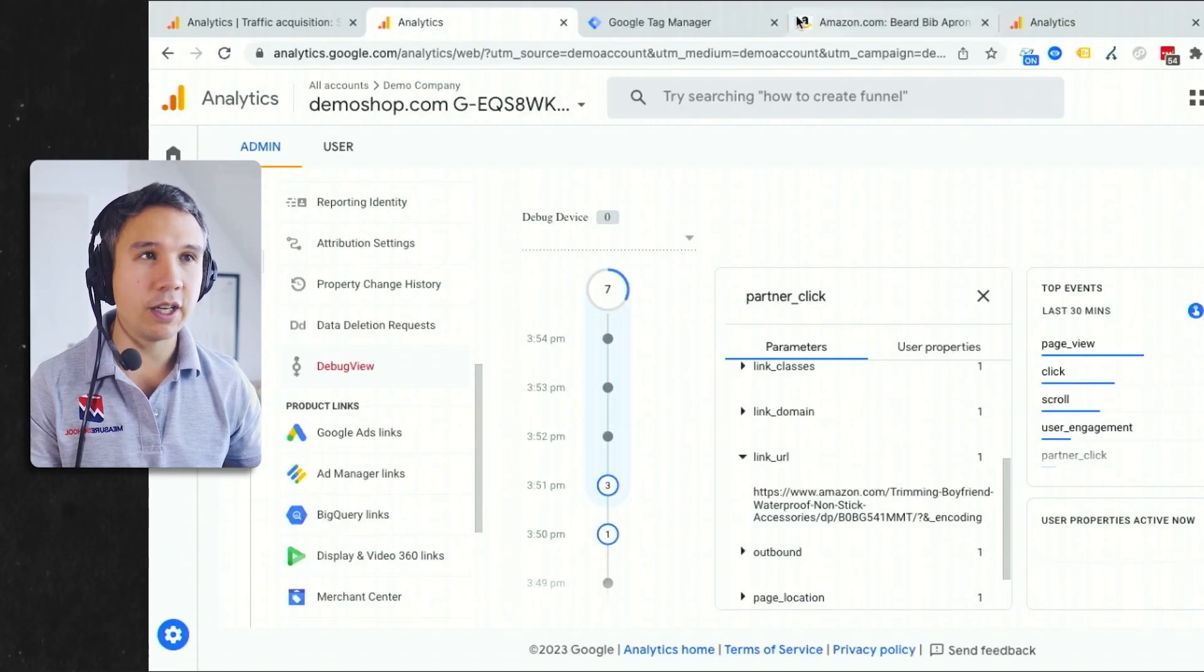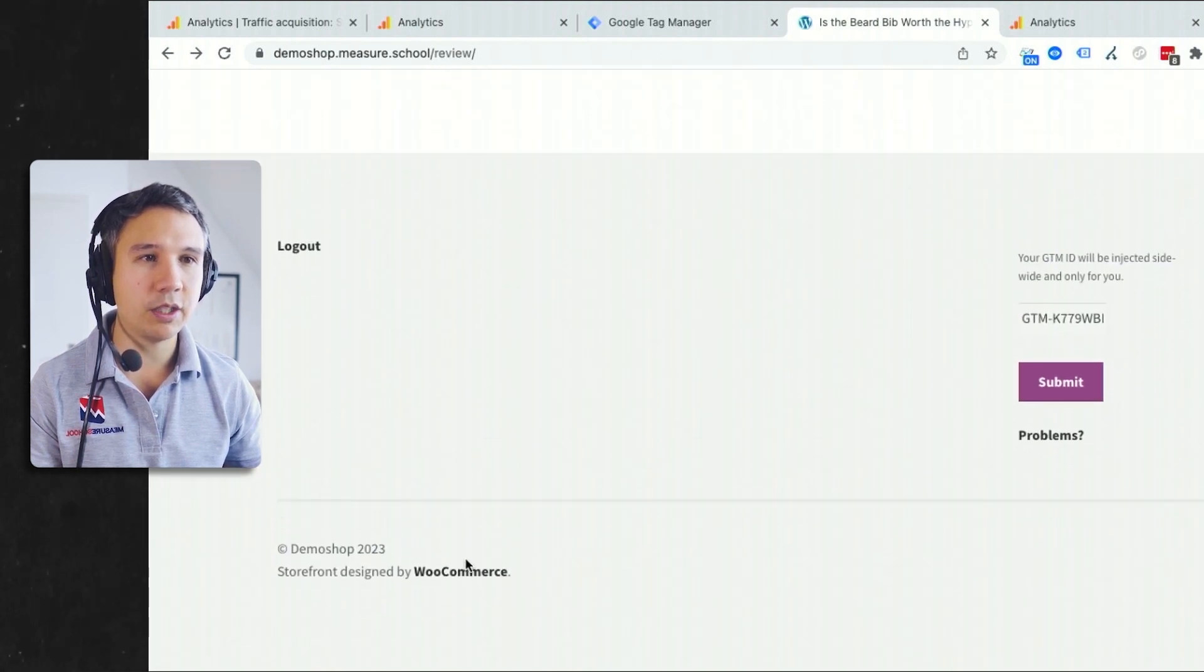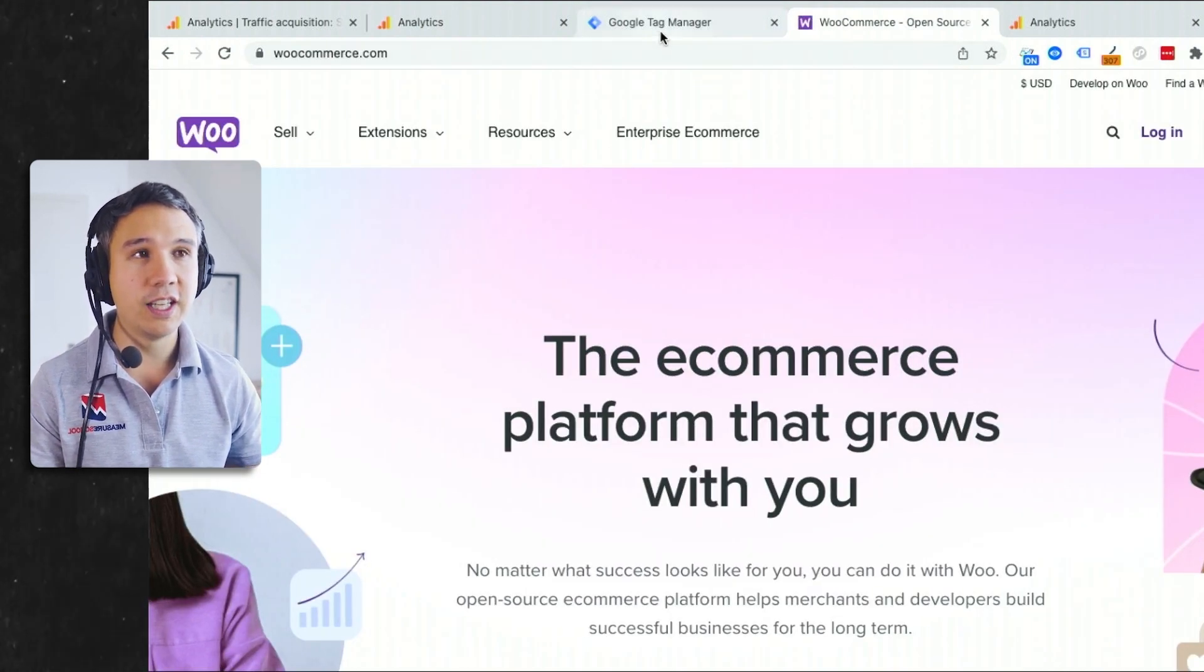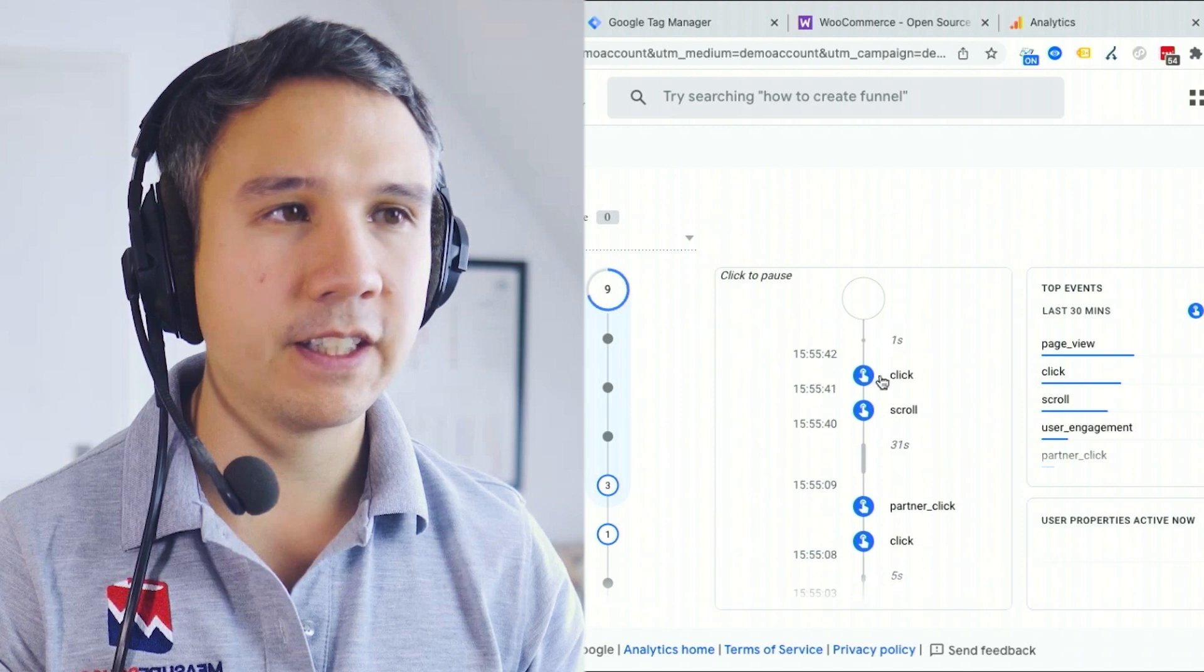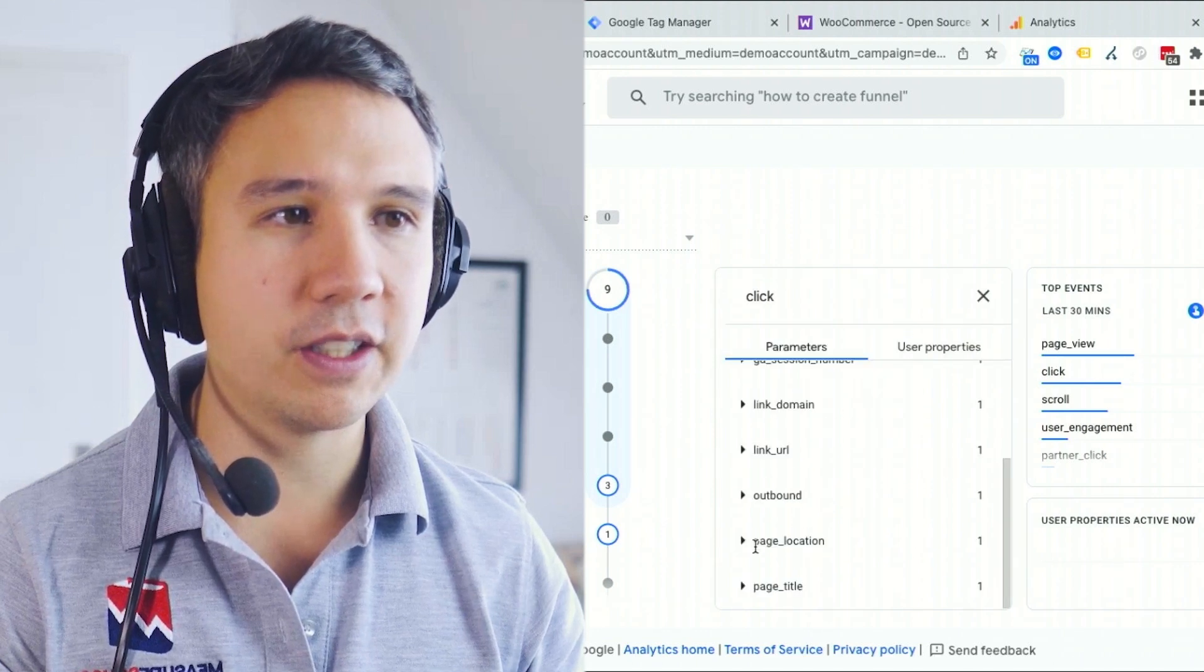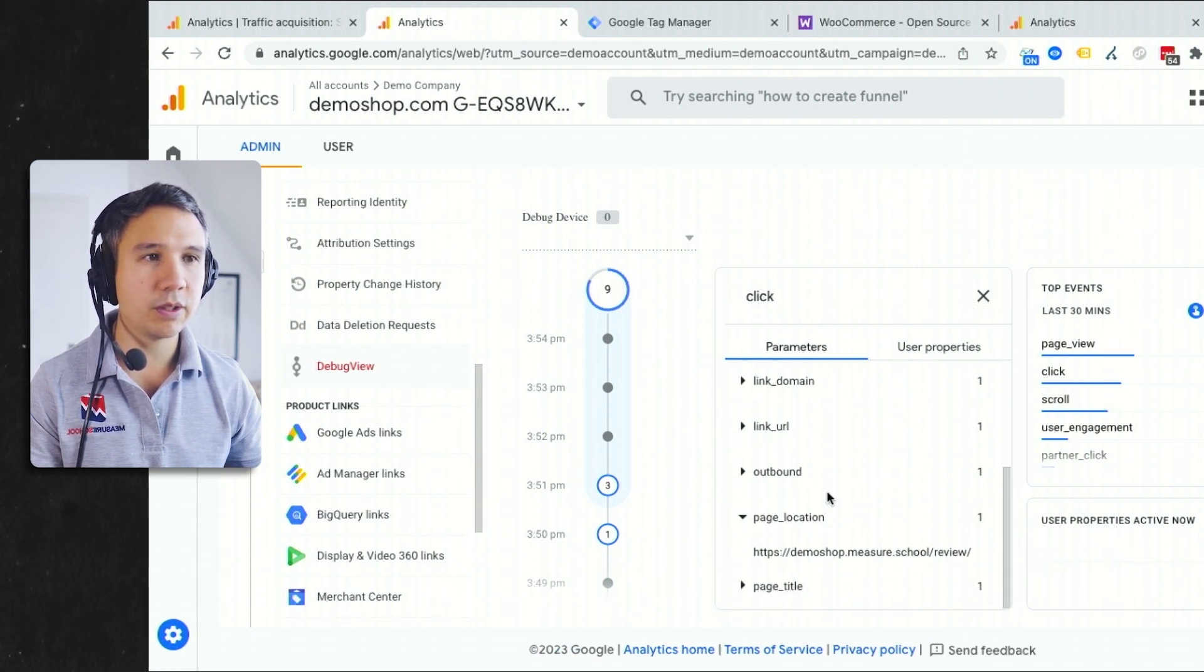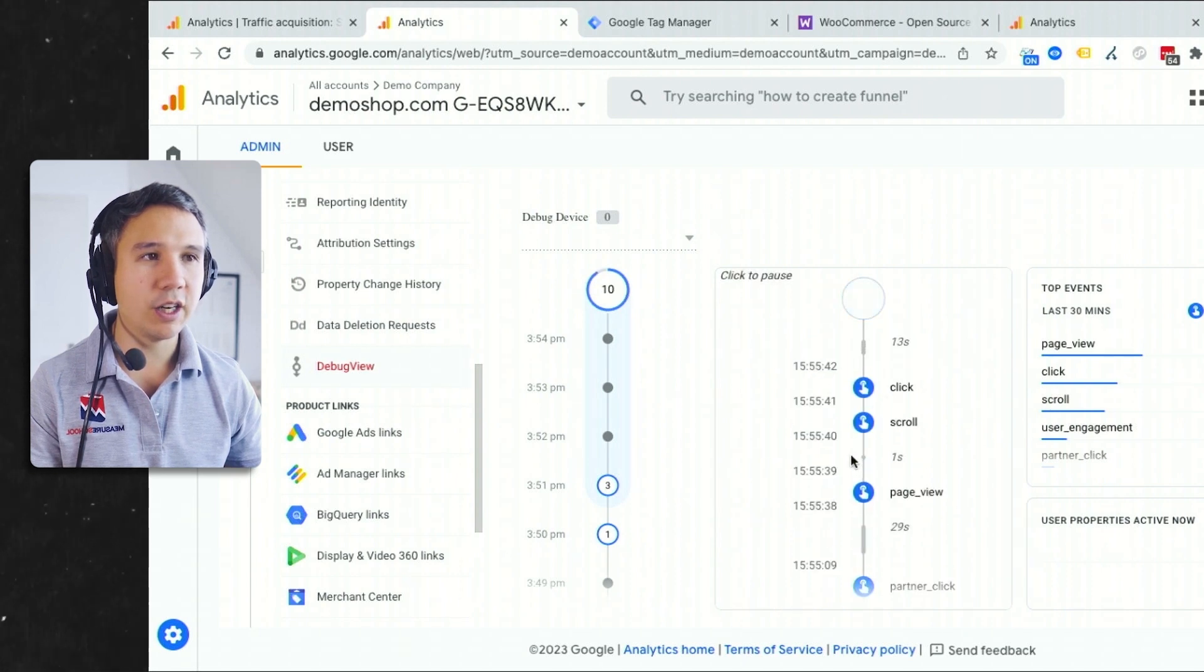If I would do the same thing and click on our negative example here on WooCommerce, for example, which is not an affiliate link, then we would also get a click event, but no partner click. Let's wait for it. And here we go. We get our click event, but no partner click event. So that seems to be working. Well, this is the page title. The link URL is WooCommerce and that's why it didn't fire our partner click.